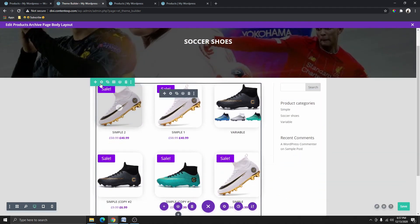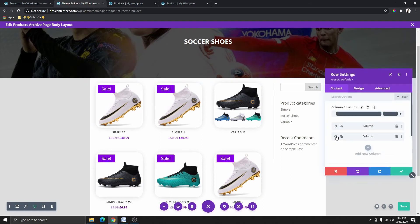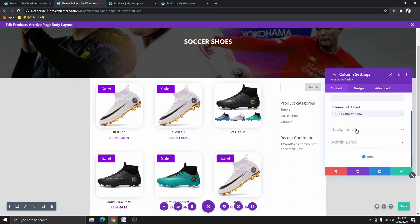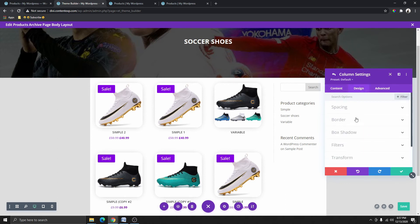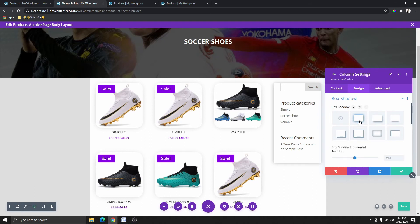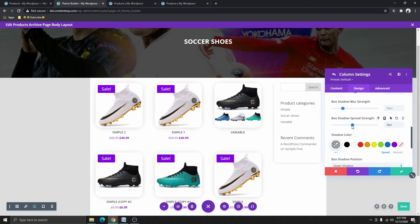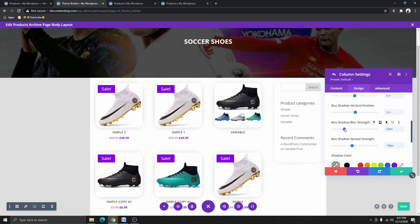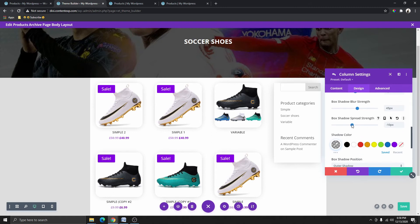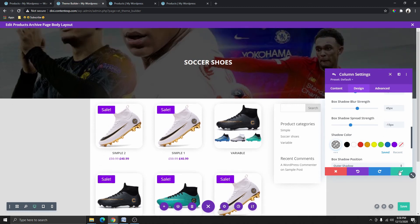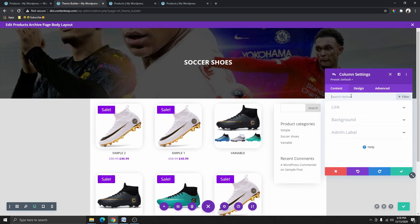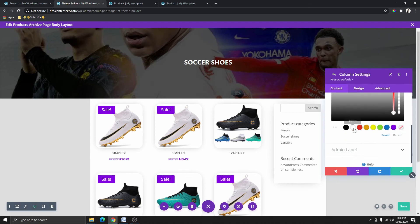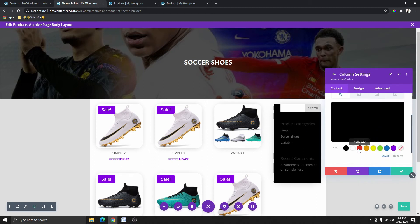The next thing we need to work on is the sidebar. I'll click on the row and then click on the second column. I want to give this column a box shadow, so I'll scroll down and click on Design, then Box Shadow, and click on the first preset. I'll adjust it — setting the spread to minus 10 and increasing the blur strength to maybe 45, and adjusting the shadow strength to about 15. Then I'll go to Background and give it a white background.